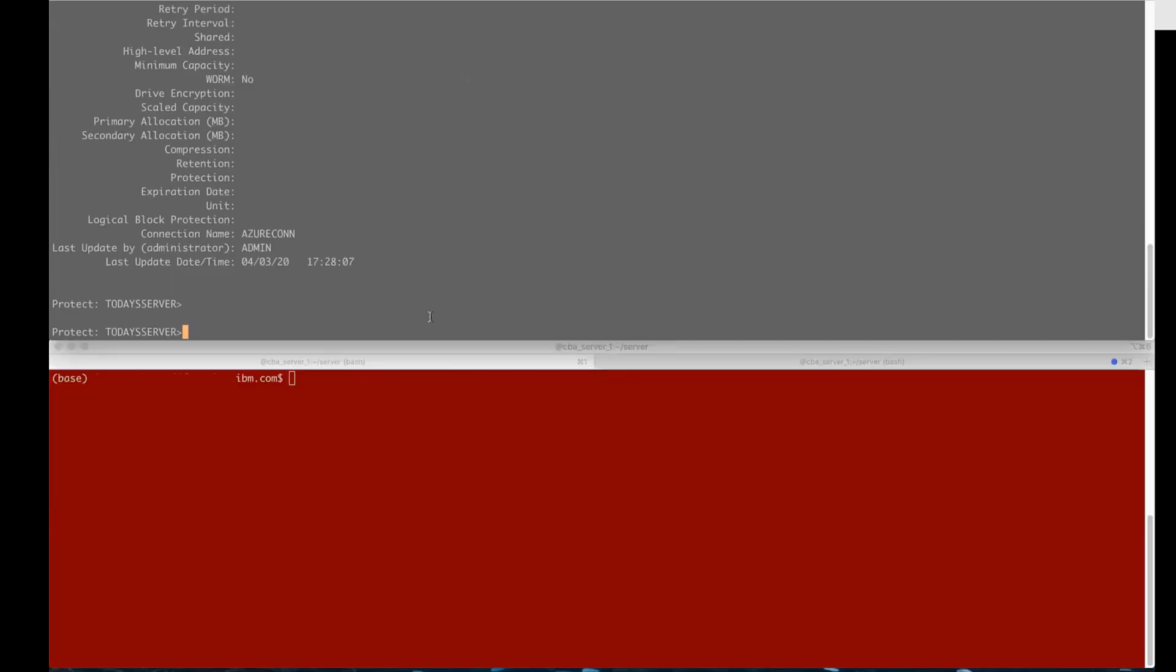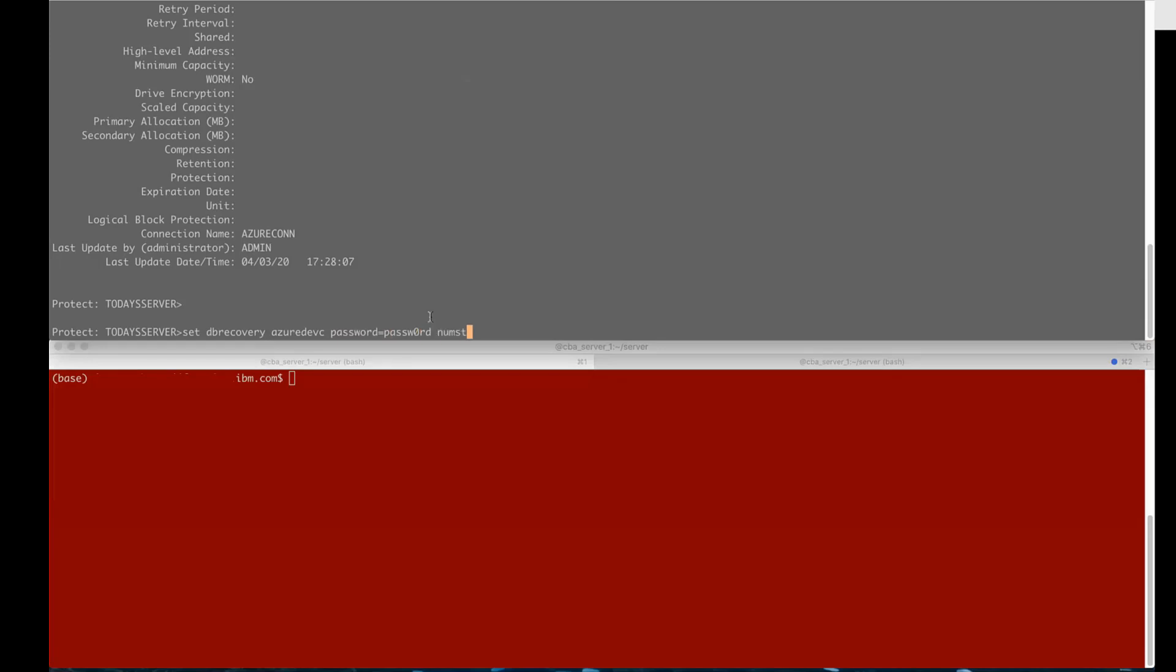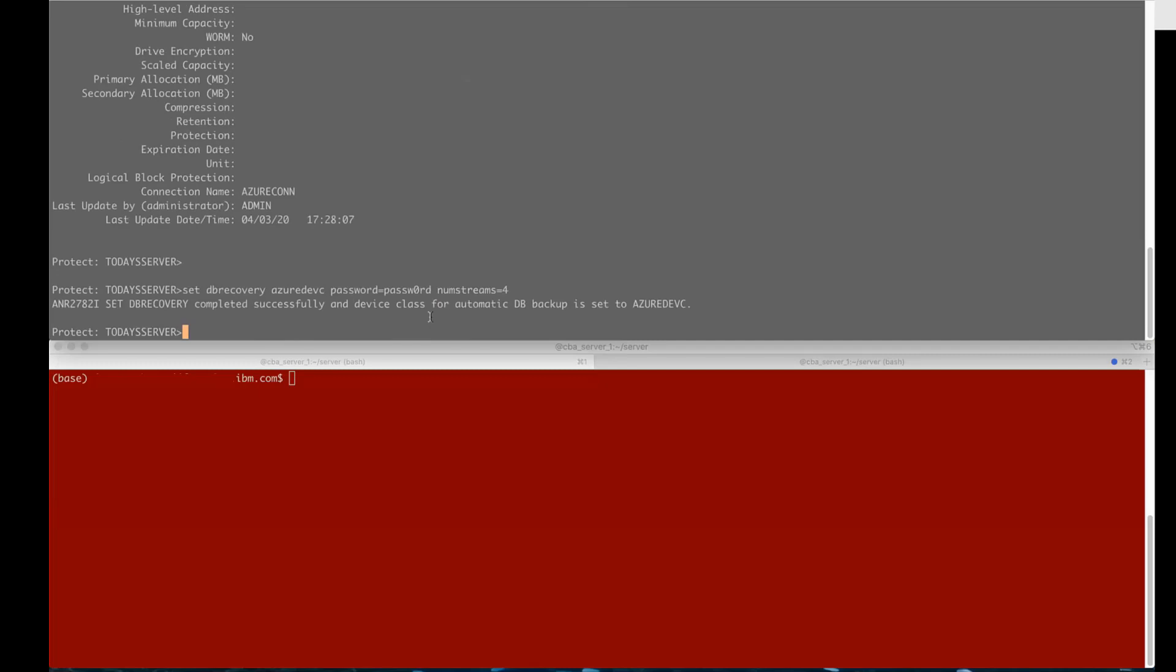Next we'll issue the set DB recovery command. You'll enter the device class name. Password equals and then you'll enter the master key encryption password and this password is critical because this is going to be used for encrypting the master keys and if you lose this you're really going to be in trouble so make sure you preserve this password.